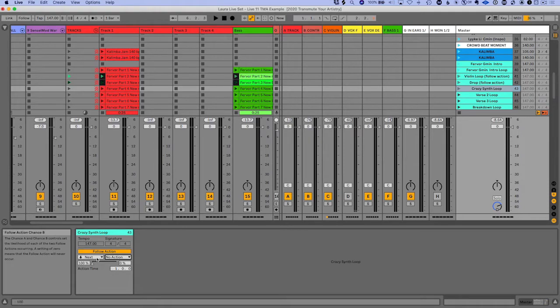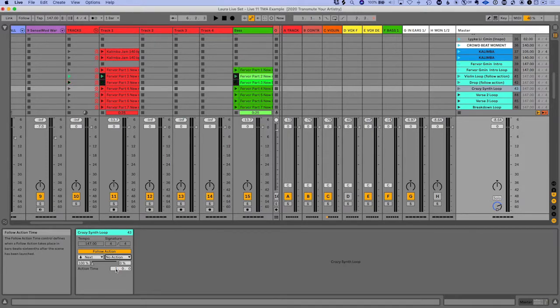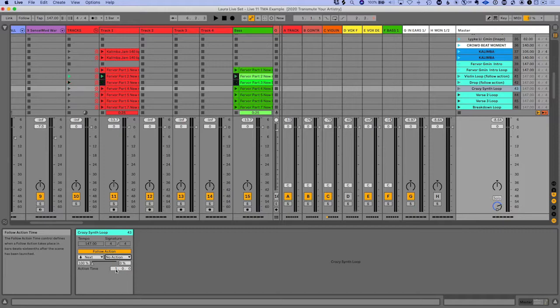And again, the probability stuff comes into play here as well. And there's also this action time, so it defines when the follow action takes place after the scene has been launched. So if you want to delay it a little bit, you can do that as well.